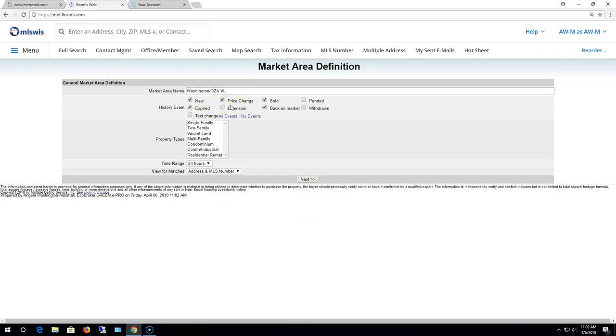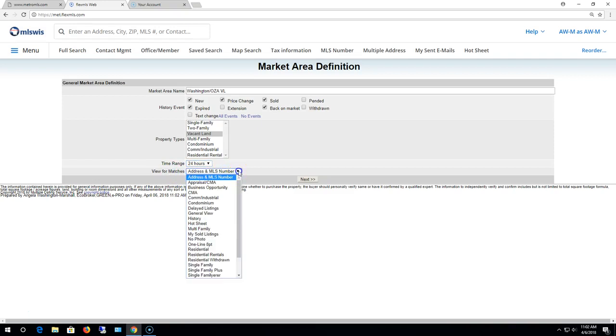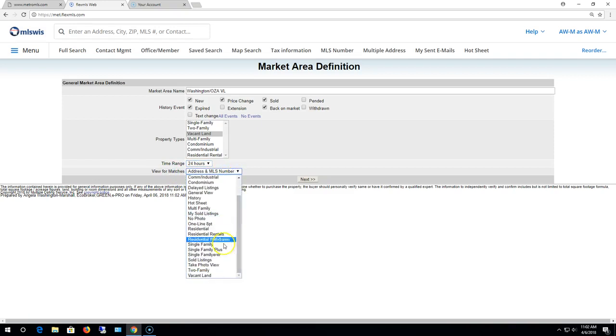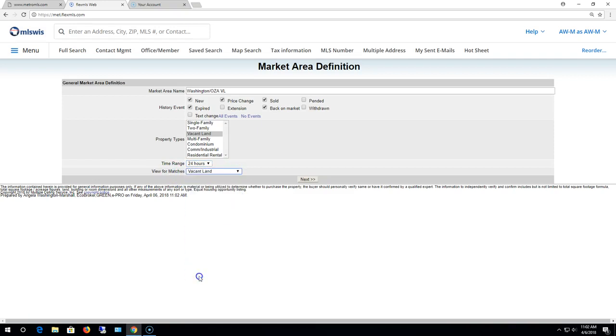Property type that I want to do this for? Vacant land. Time range to consider as new. You can do the last 24 hours, which is default, 48 or 72. I'll leave it as 24. And then the view to use for your matches. I am going to select vacant land to match my property type. Then I'll click next.